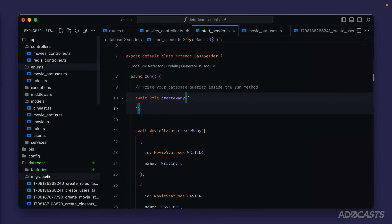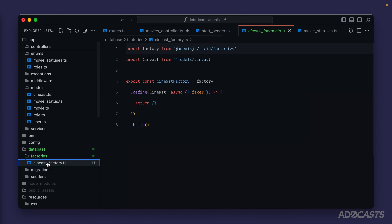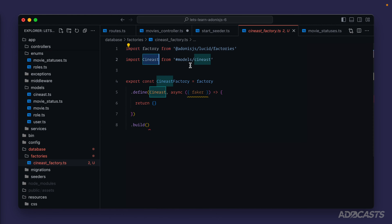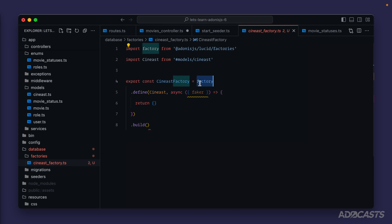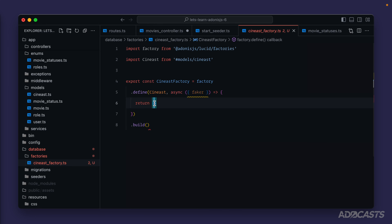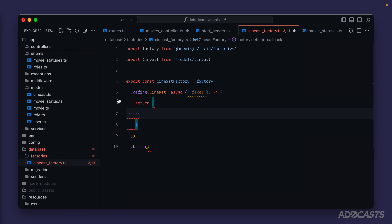Let's open up our text editor and take a peek at it. Going into the factories cynist factory, you'll see that it's already importing our cynist model automatically for us and defining a factory specifically for that. It's returning back a callback function inside of this `define` for our factory, providing us faker information inside of here, and then returning back an empty object, lastly calling `build` to build out the factory.